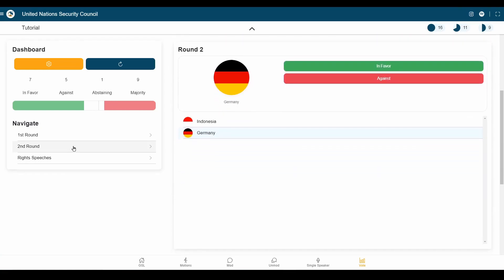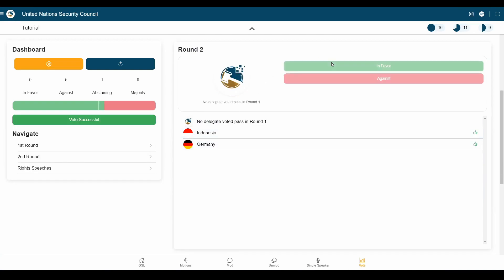Here, we still have Indonesia and Germany left. Both of them are going to vote in favour, and the resolution passes. Very successful vote.